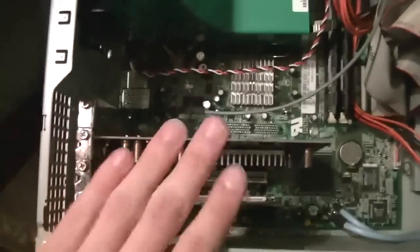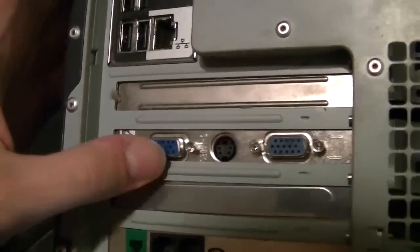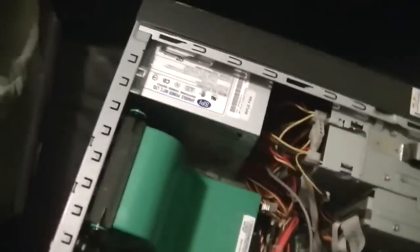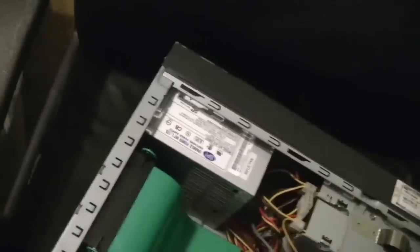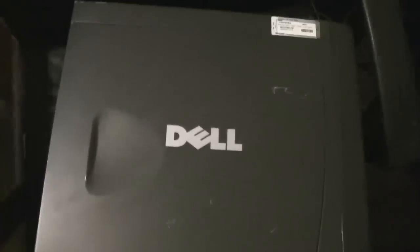Alright, we got it in there. It's all screwed in. There's the back there. Alright, let's slide the cover back on the computer. There we go. And, let's hook it back up.